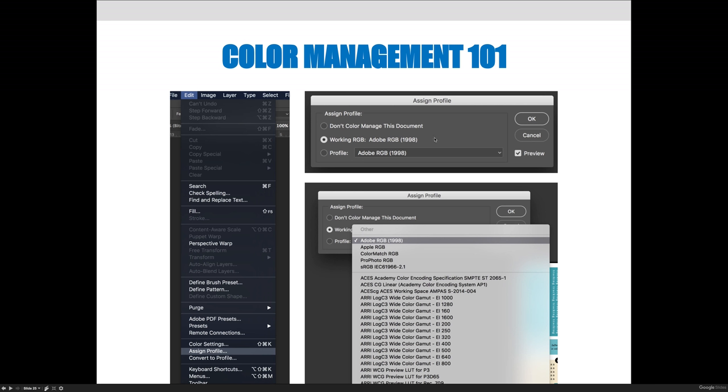If for some reason there was a reason for it to be different than the default, and for ART1280 there is never a reason because we're only going to use Adobe RGB, but if there was, that's when you would come down to Profile. And on this drop down menu, you would choose the color profile that matches your project.